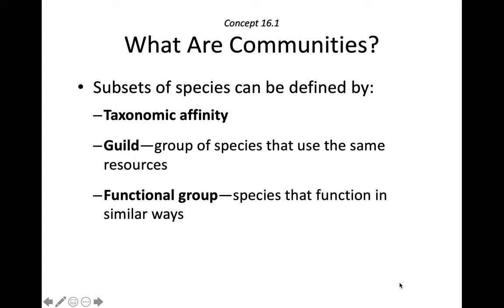And a functional group is a subset of the community that all function in the same way. For example, certain plants might have nitrogen-fixing bacteria that they work with so that they all acquire their nitrogen in the same way.